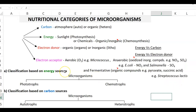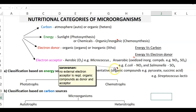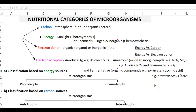Apart from aerobic and anaerobic respiration, there is another form referred to as the fermentative group of organisms. In this group, no external electron acceptor is required — organic compounds themselves serve as both electron donor and electron acceptor during fermentation. A typical example is Streptococcus lactis, which uses organic compounds such as pyruvate and succinic acid during fermentation.